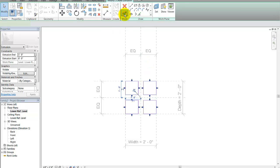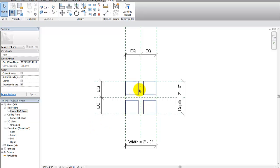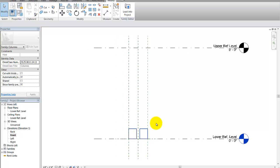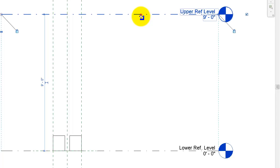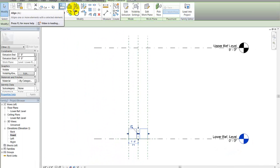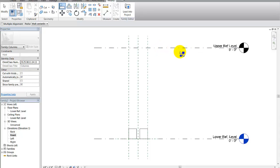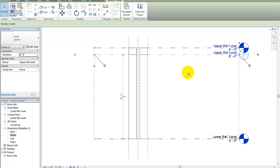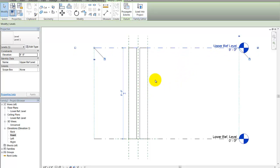I'll hit finish — I've got four extruded columns. Let's look at this from the front view. Now if I move my upper level, nothing really happens. I have to align this to that level. I'll pick the align command, pick what I want to align to first, then pick the object to align, and then lock it so when I move the level it moves with it.